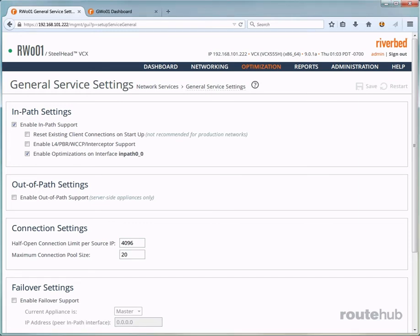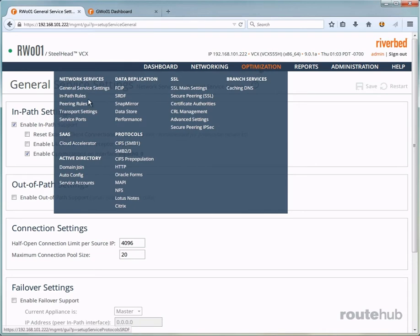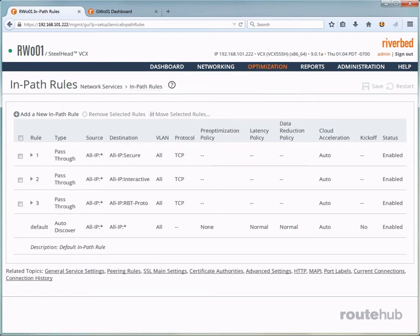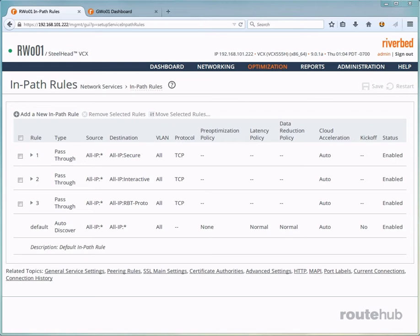Next, let's go to Optimization and go to in-path rules. And this will show a list of default in-path rules. The first three are pass-through rules, which is reflected for the type, which is right here, the first three.